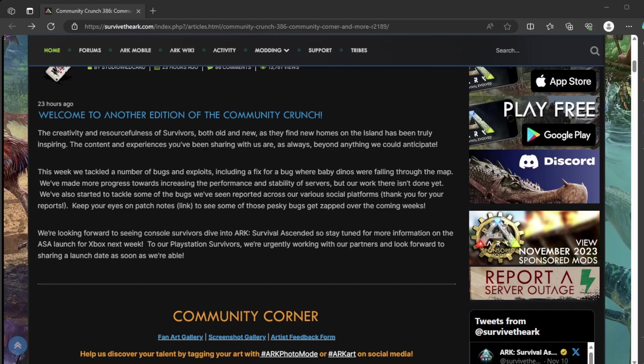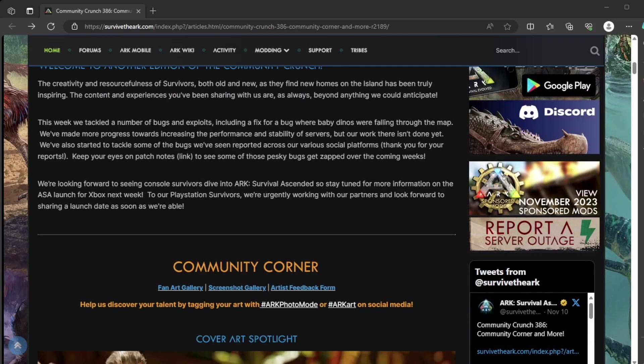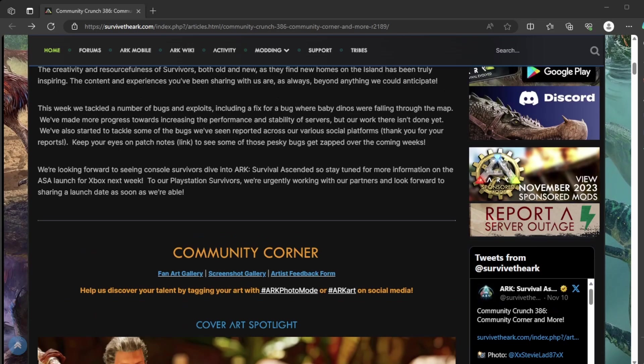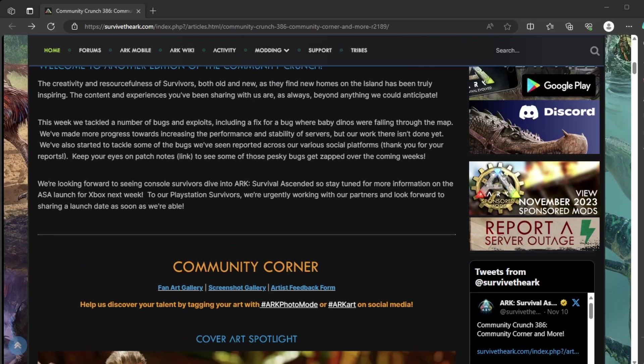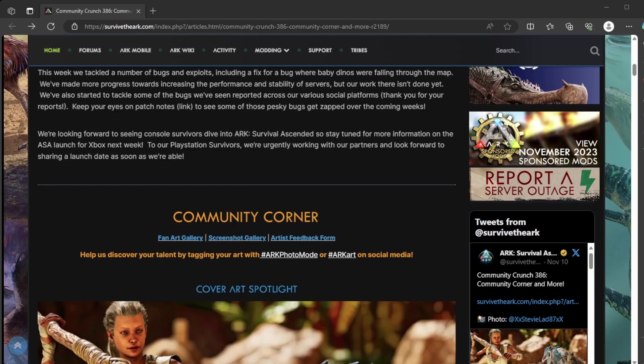This week, we tackled a number of bugs and exploits, where they had baby dinos falling through the map. They've made more progress on fixing the stability of servers, which I'm not sure if that's actually true from what people have said and what I've experienced, it's not great. We've also started to tackle some of the bugs we've reported across various social platforms, and to keep an eye out for the patch notes.